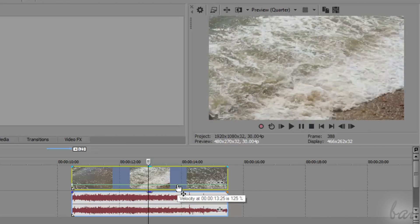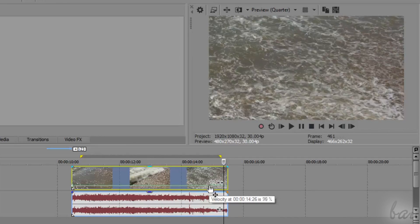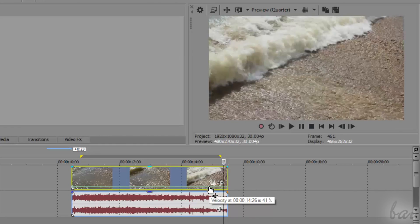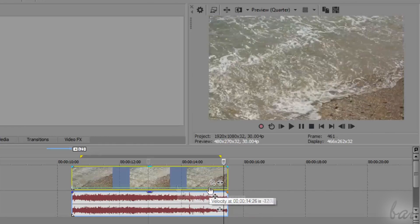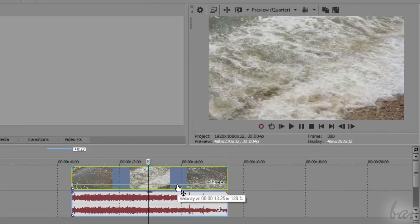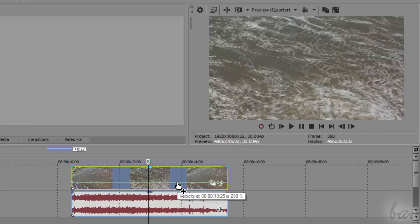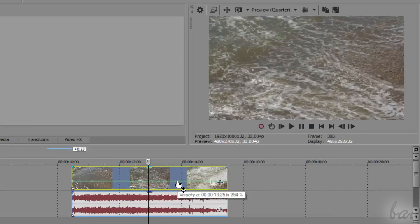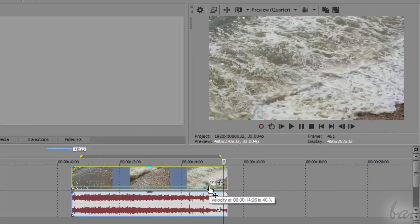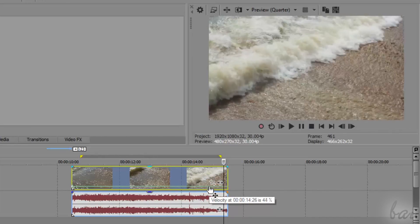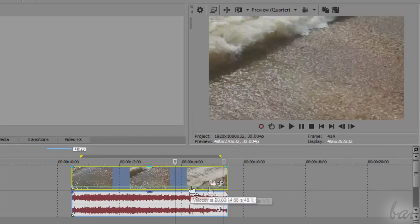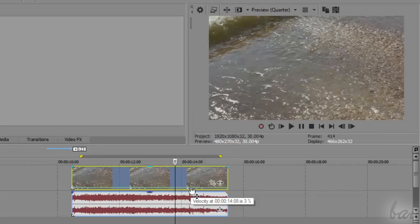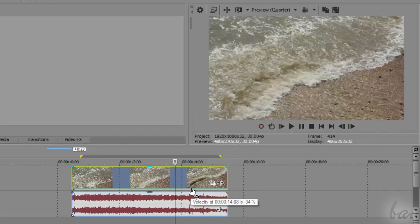But if you pull it up or down, you can increase or decrease the playback speed. If it is over 100%, you will apply a fast motion. If it is below 100%, a slow motion. If it is negative, you will play the clip in reverse.